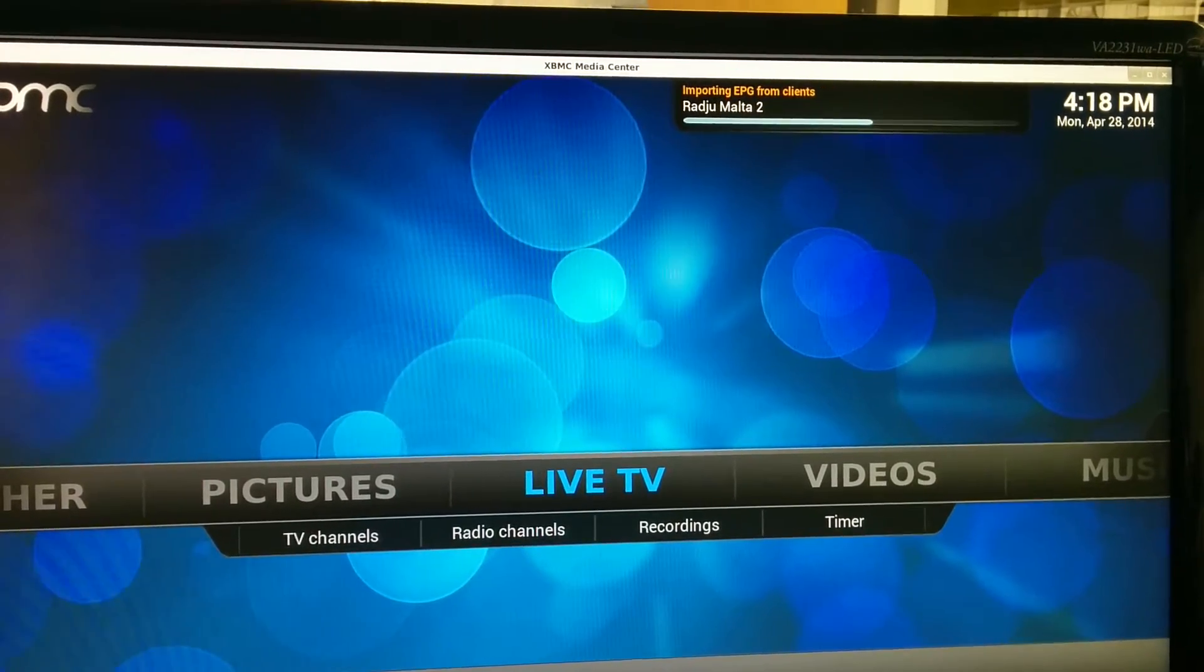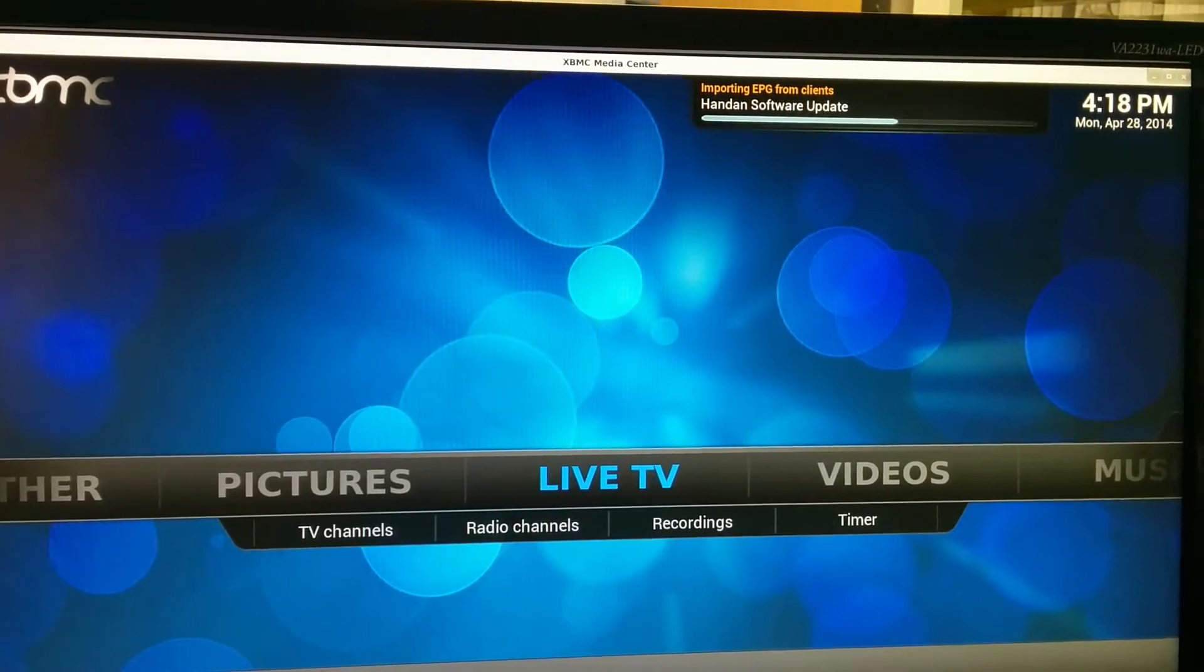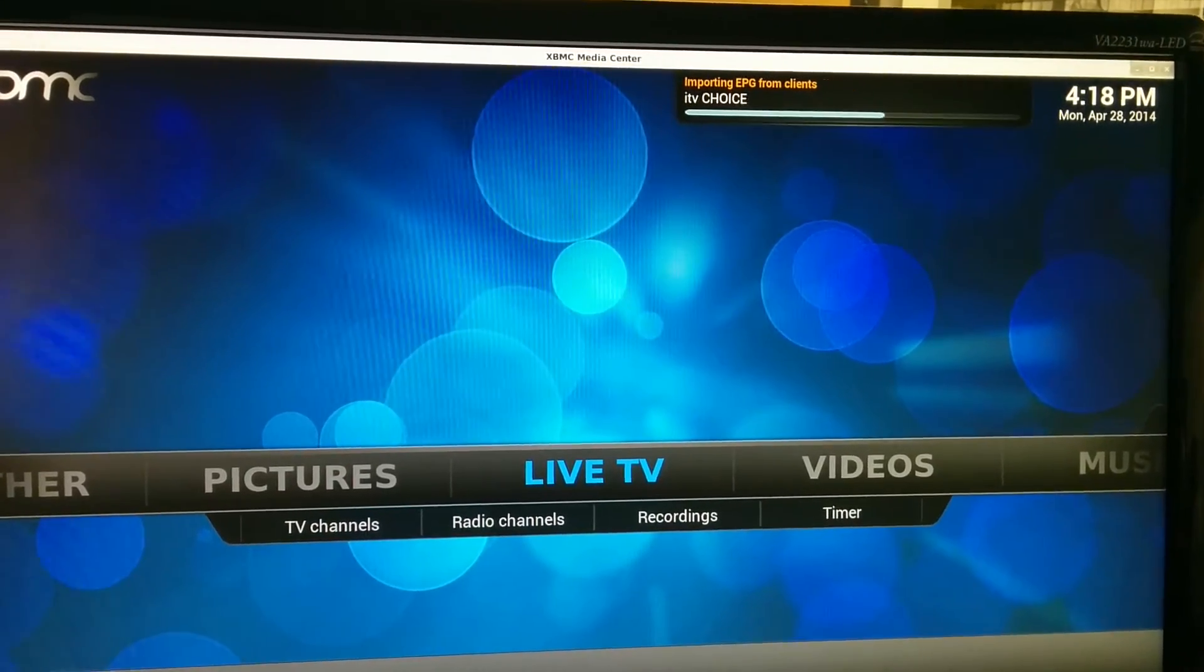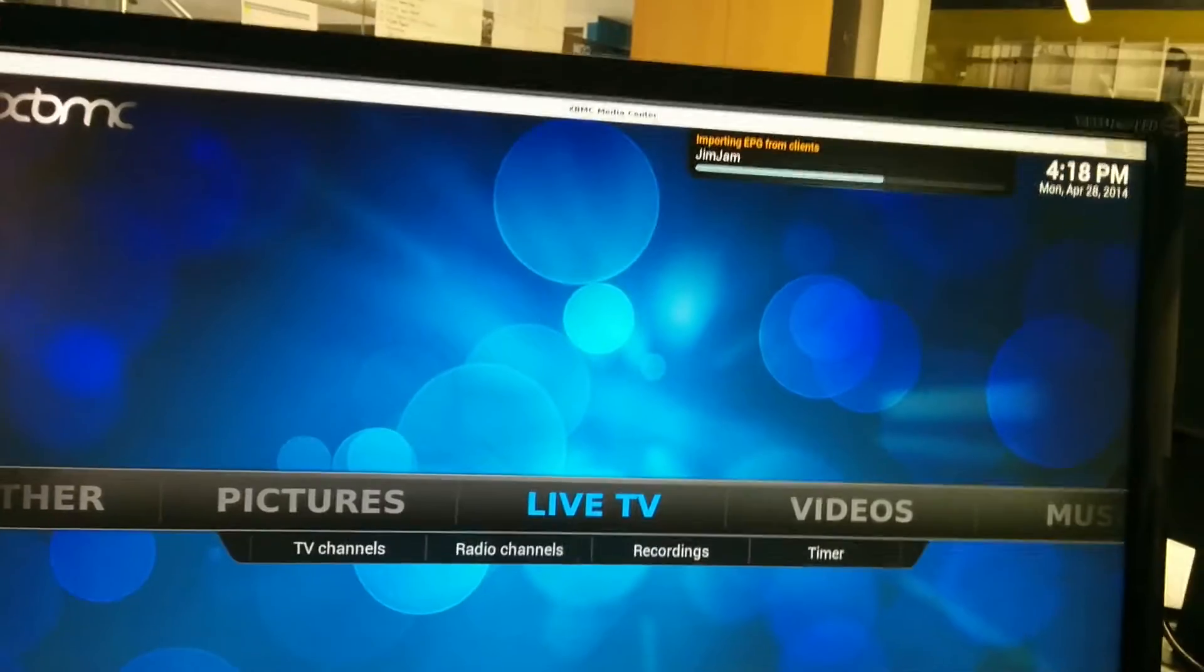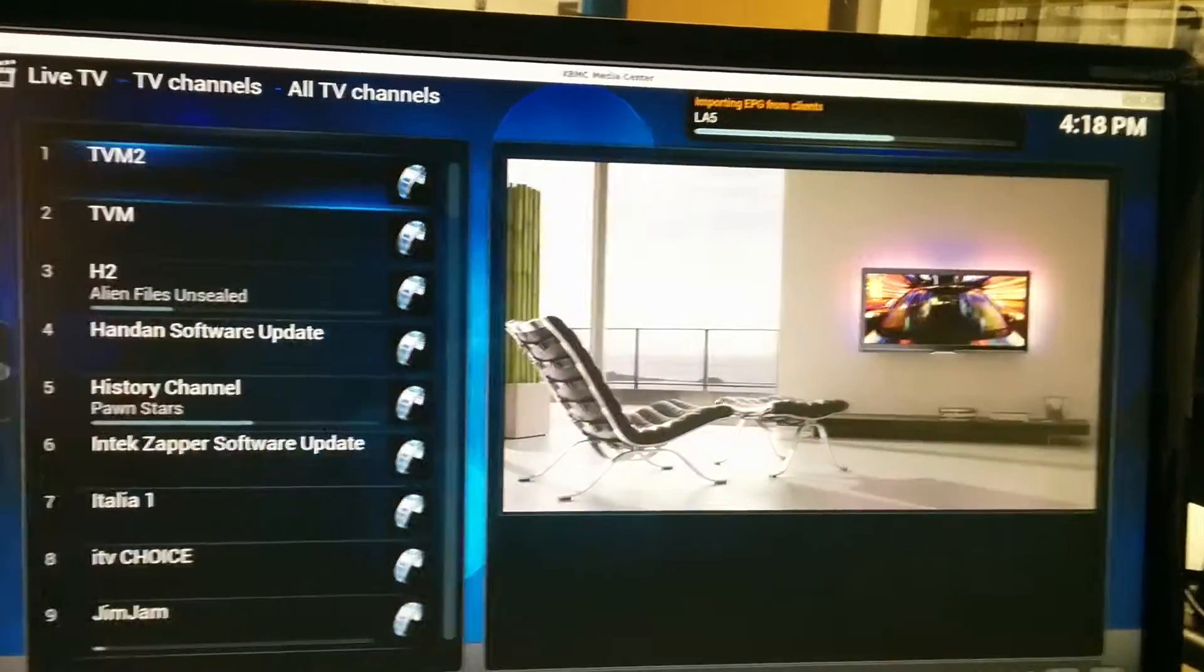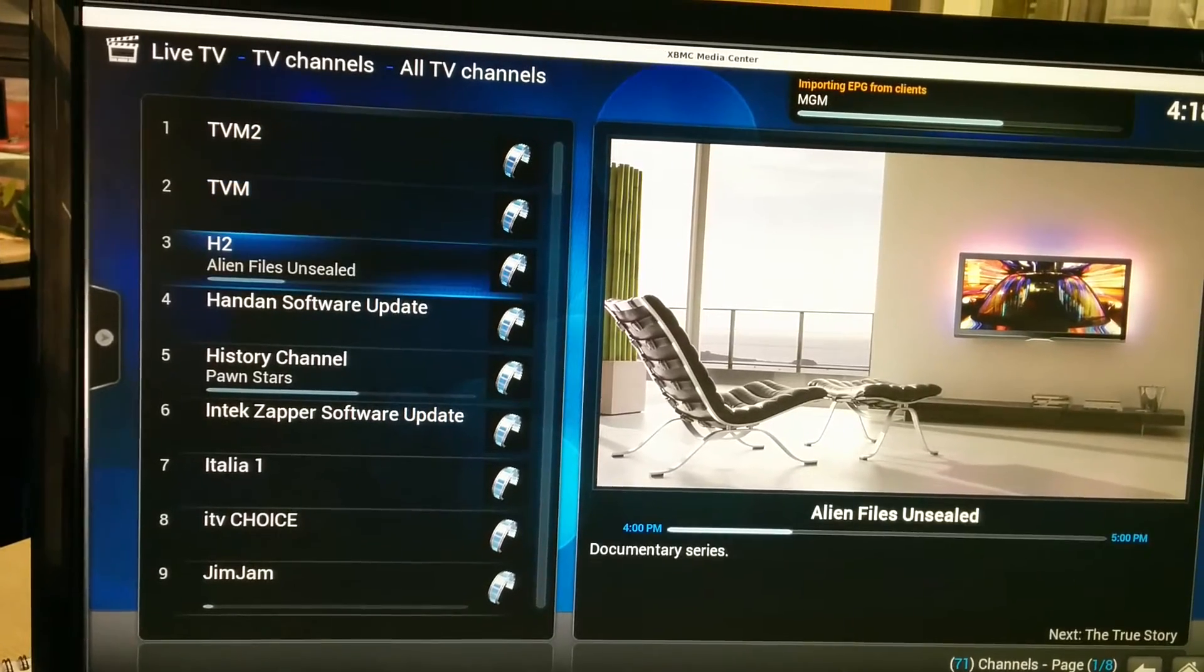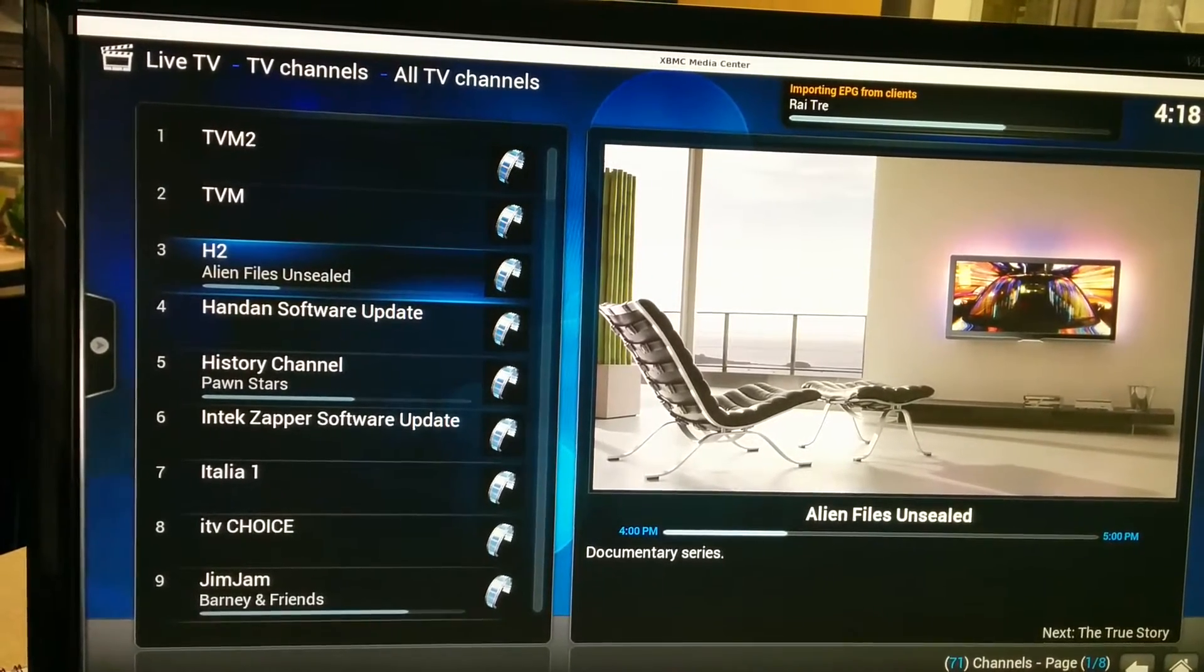Those are the radio stations. In the meantime, let's see TV channels, so those would be your EPGs.